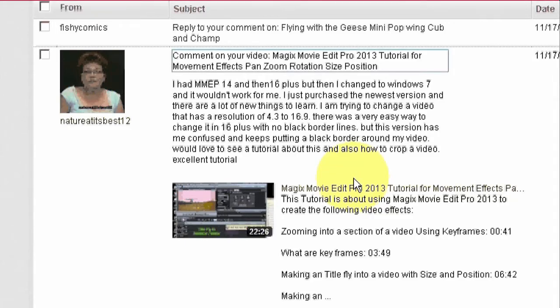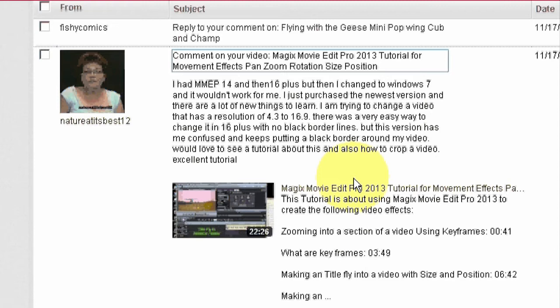I'm about to do another Magix Movie Edit Pro 2013 Plus tutorial, and this addresses a question that was posted in the comments on YouTube by Nature at its Best 12. She wants to know how to make a 4x3 video into a 16x9 video using the new Magix Movie Edit Pro, because she had the older versions and the newer version is kind of throwing her off and she needs a little help. So here it goes.